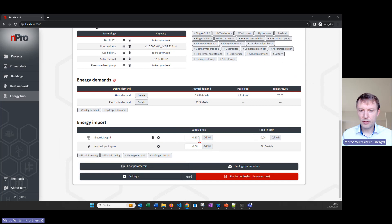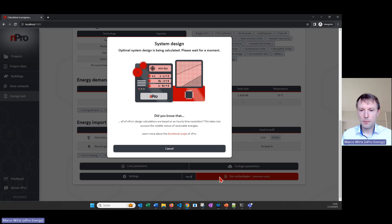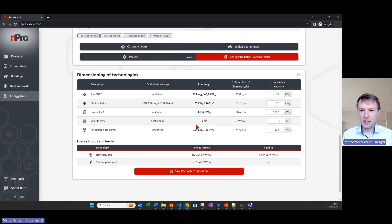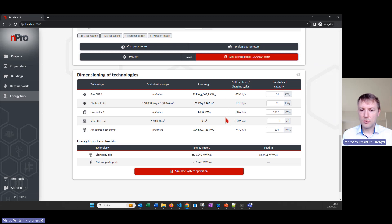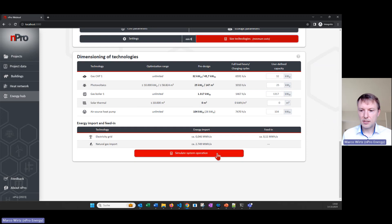We have to define the investment costs as well as the electricity prices, because they influence the optimization. Then I click on 'Size Technologies' and the program will calculate what the optimal configuration of the technologies is. In this case we see that the solar thermal is not used at all — it's not part of the cost-optimal system. We have the gas boiler here for the peak load, a small heat pump which covers the base load, and also the CHP covering some base load.